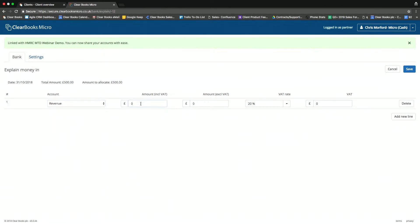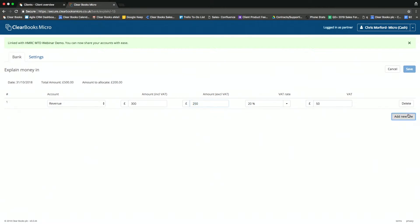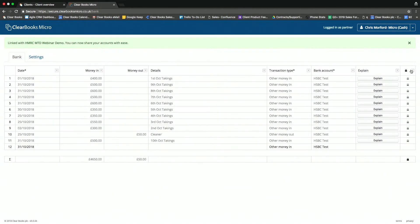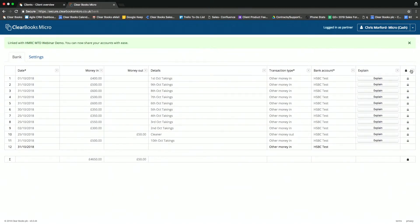£300 at the 20% VAT rate, and then perhaps the remaining £200 of that transaction at, say, the 5% VAT rate. And it's just simply saved like that, and that flows directly through to my accountant.